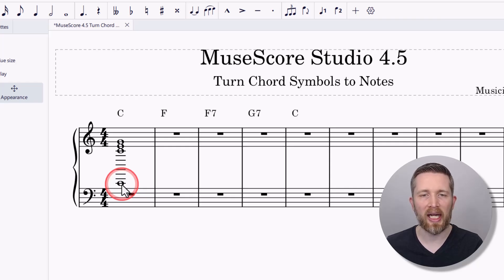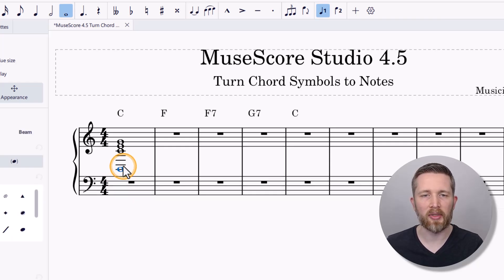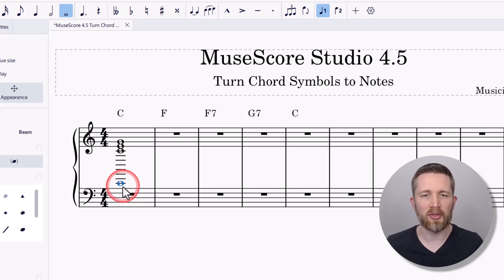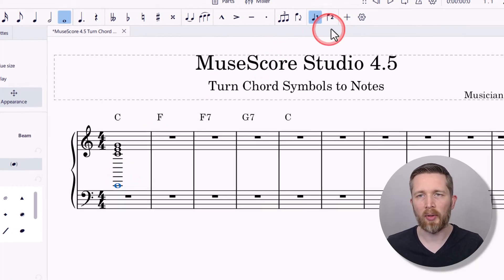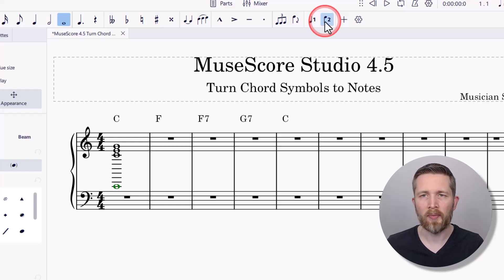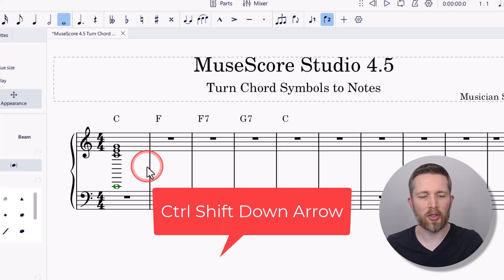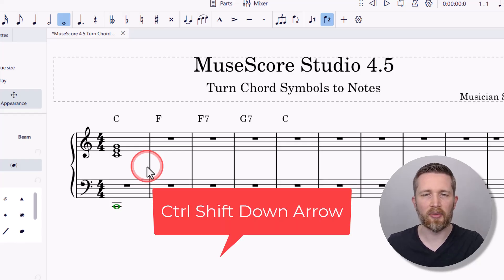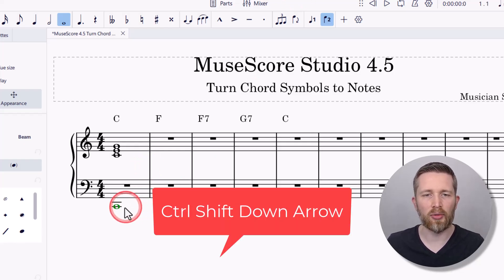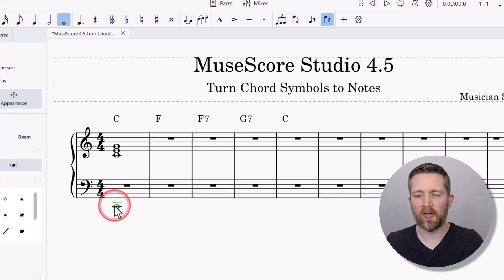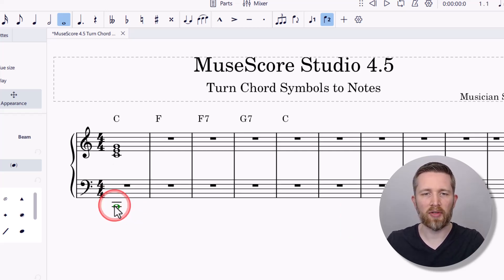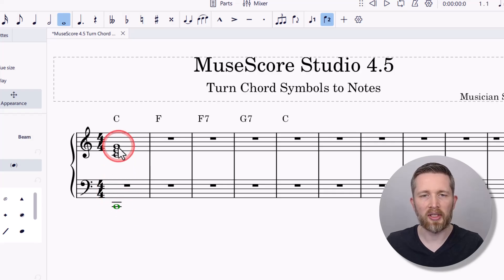I'll show you how to quickly change that. If you want a note to be on the bottom, select it — it'll turn blue — then change it to voice two. Once I've converted it to voice two, I'll press Ctrl+Shift+Down, and that moves it to the bass clef. Ctrl+Shift+Up moves it back to treble clef. So you can now see the notes arranged the way I'd like.